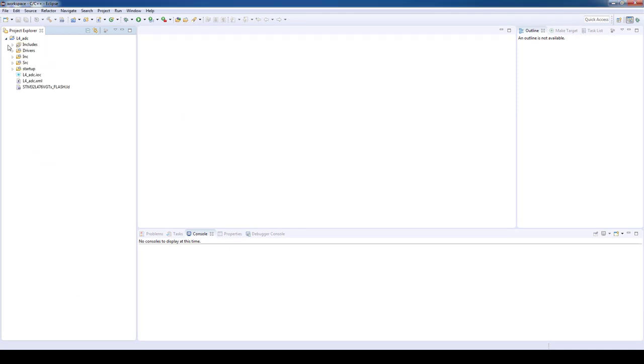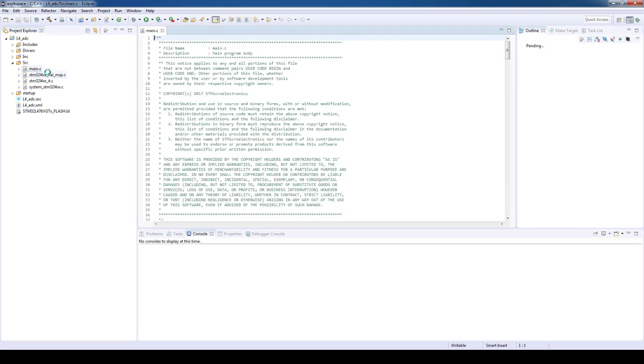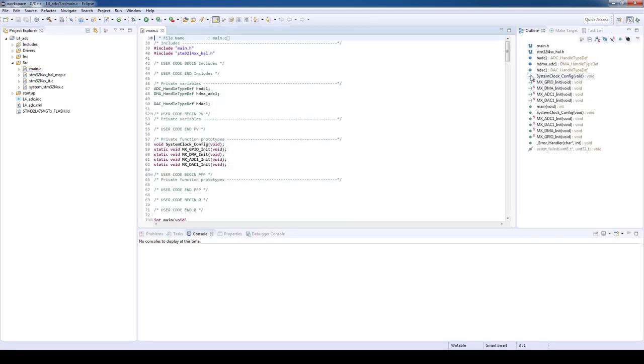After the code is generated by STM32CubeMX and our project is fully loaded on System Workbench for STM32, we will open our main.c file stored inside the source folder. In the main.c file you can see the initialization of all the peripherals defined on STM32CubeMX. In this specific case you can see the system clock configuration, DMA, ADC and DAC.